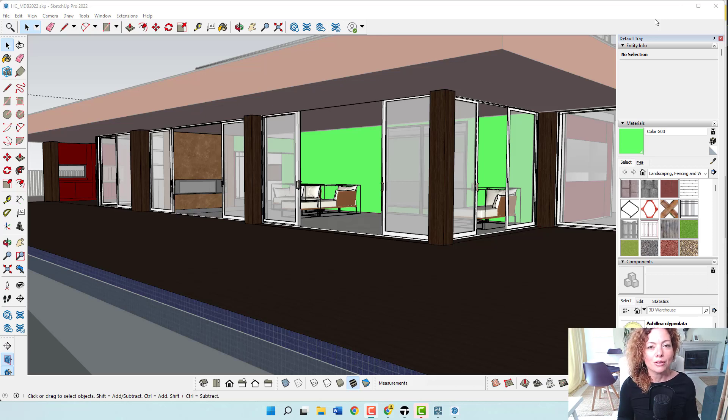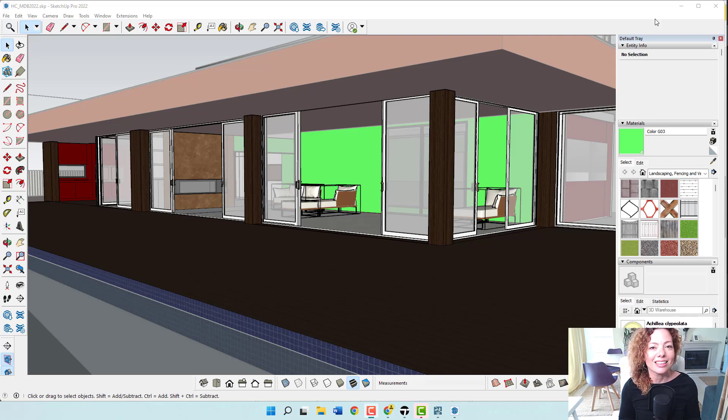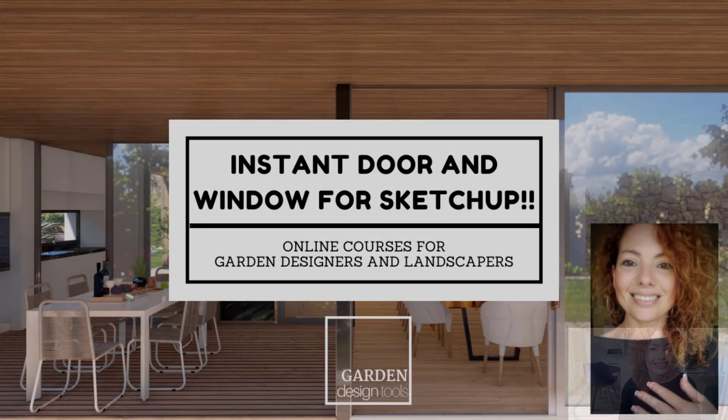In today's video, I'm going to talk about the plugin for SketchUp for doors and windows. My name is Katarina, I'm a garden designer and I see you next time.